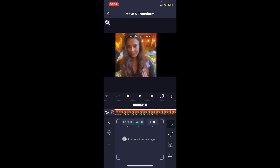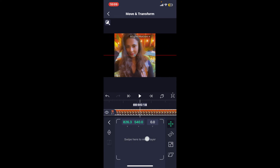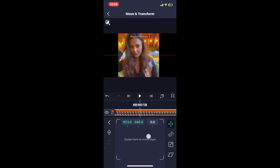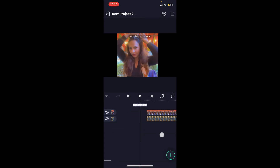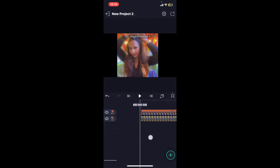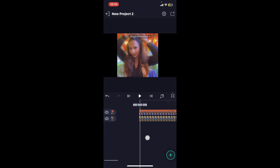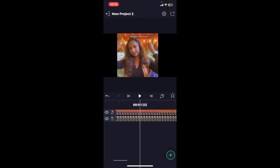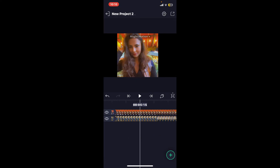Also make sure that the new video matches the duration of the original video layer. Get back to the timeline and make sure that both videos start at the same point. You can also move the end of the video layer on the timeline to adjust the length if necessary.